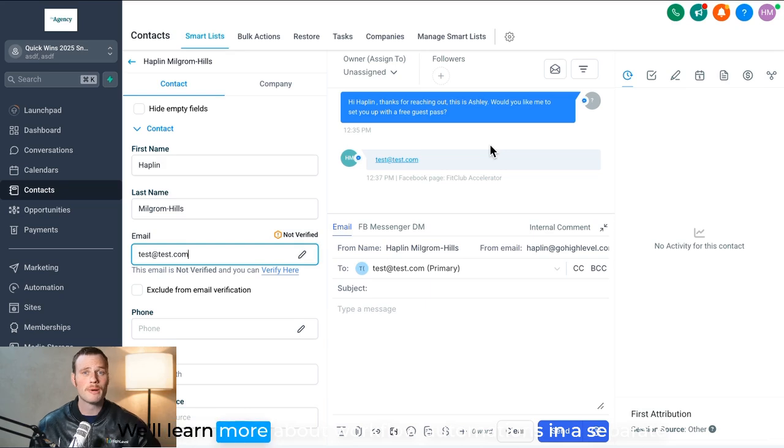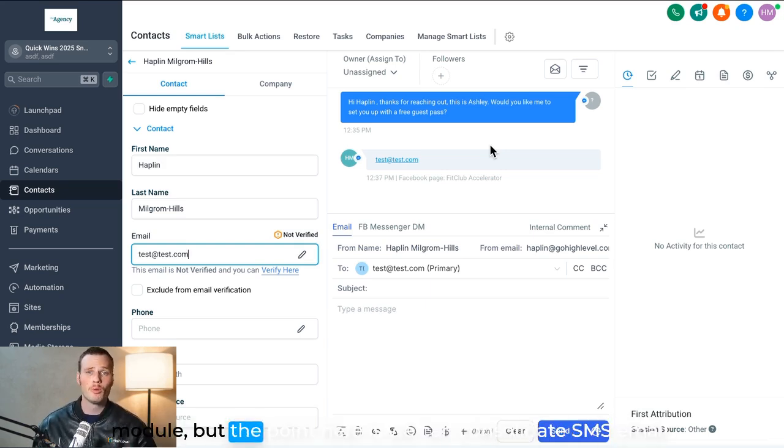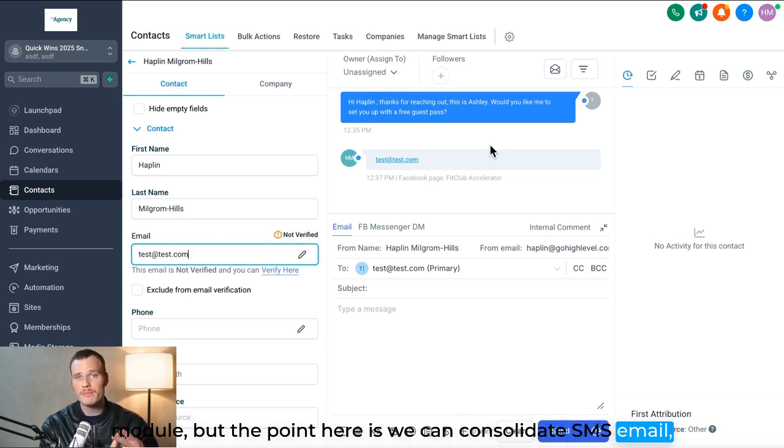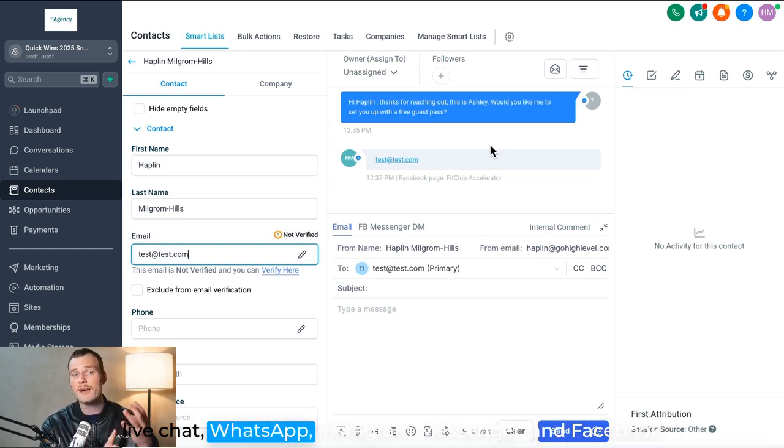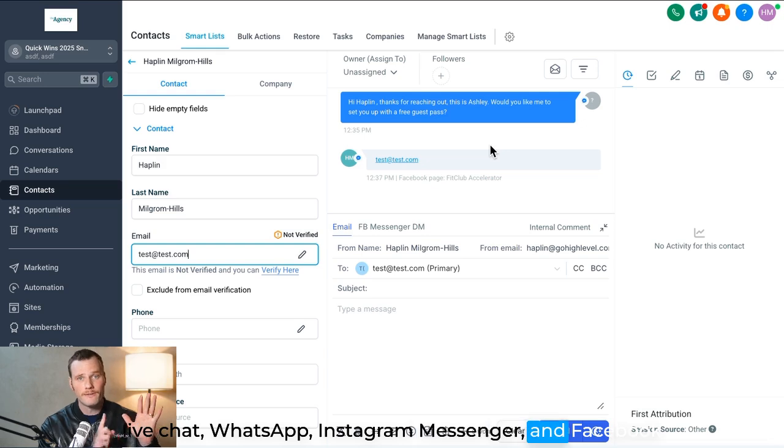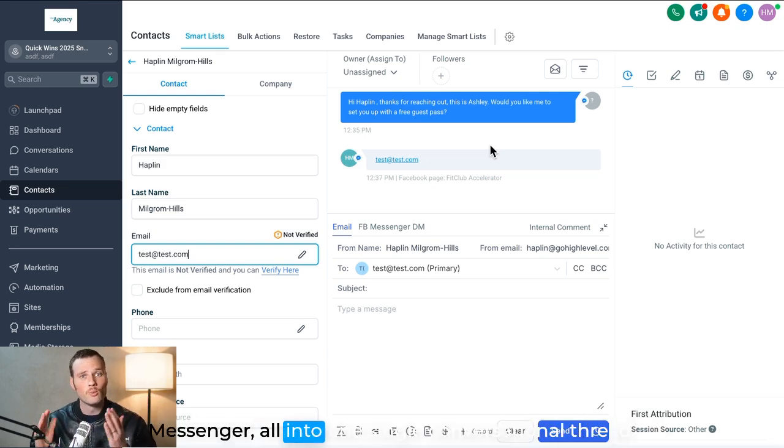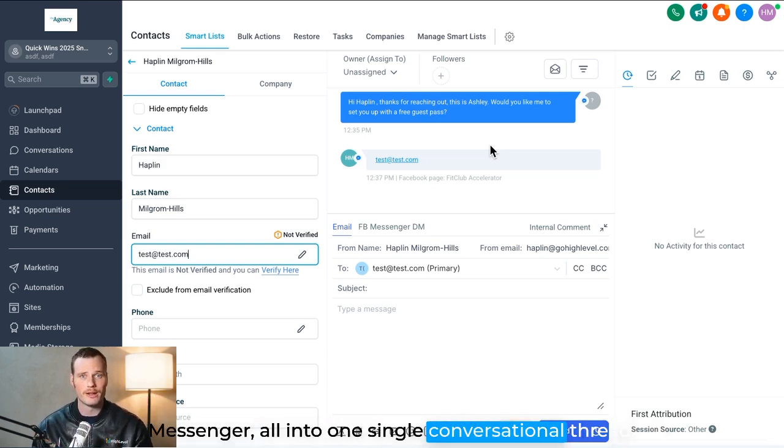We'll learn more about workflow automations in a separate module, but the point here is we can consolidate SMS, email, live chat, WhatsApp, Instagram Messenger, and Facebook Messenger all into one single conversational thread.